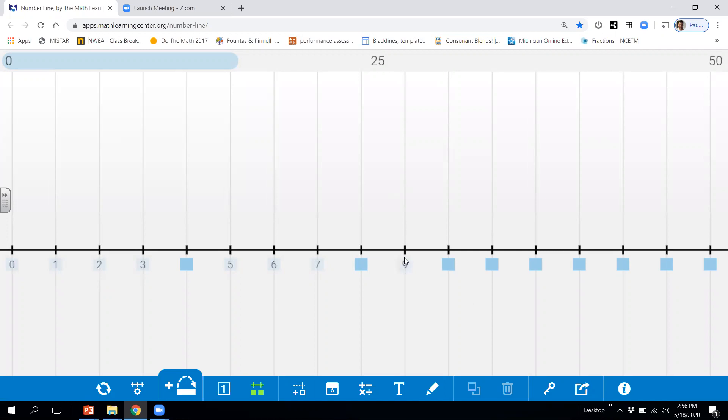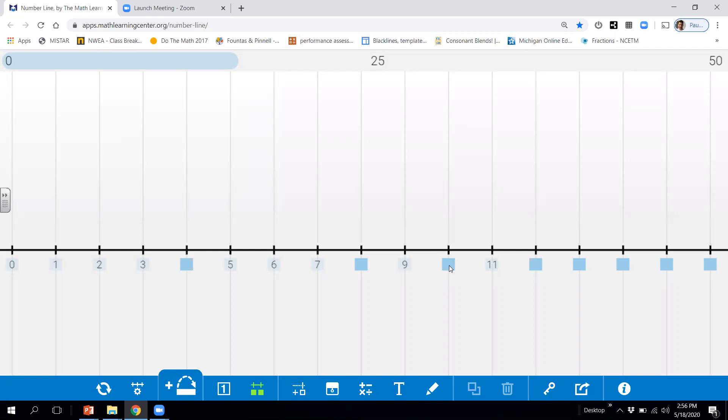All right. If this is nine, what number would this one be right here? Not this one, but this one. This would be 11. So what number comes after nine? And what number comes before 11? And it would be the number 10.